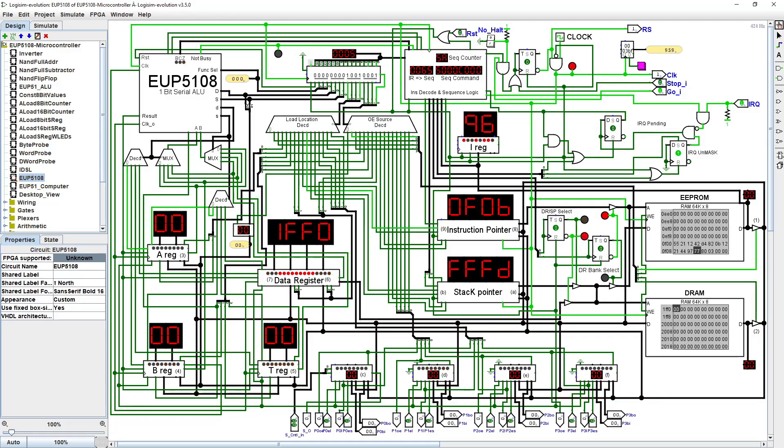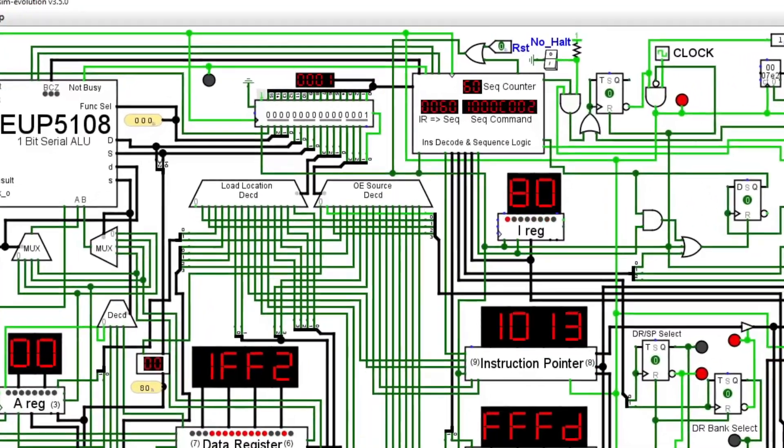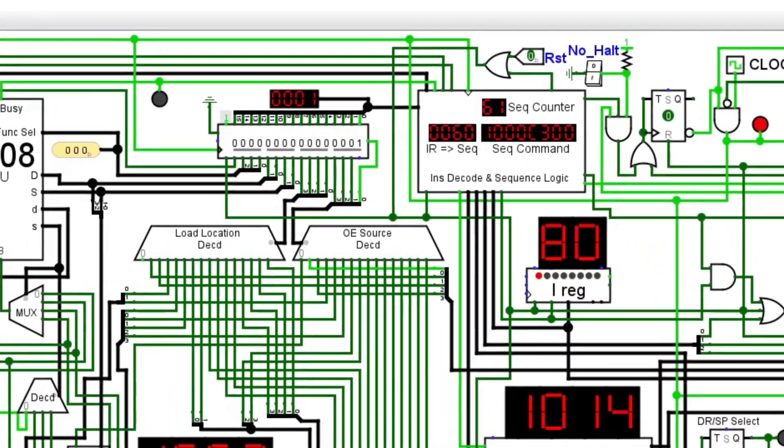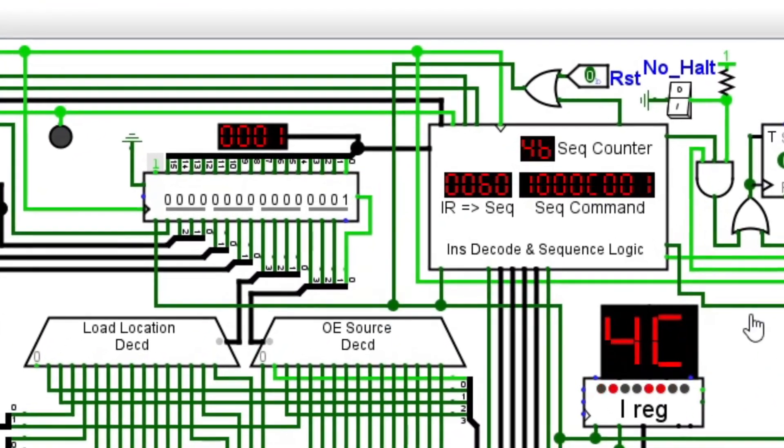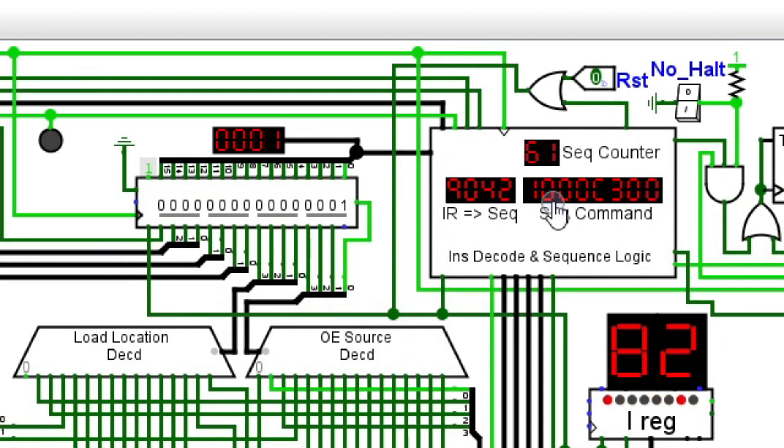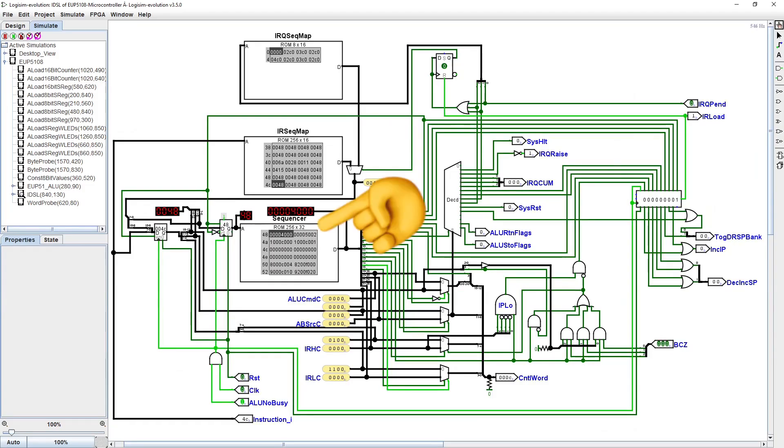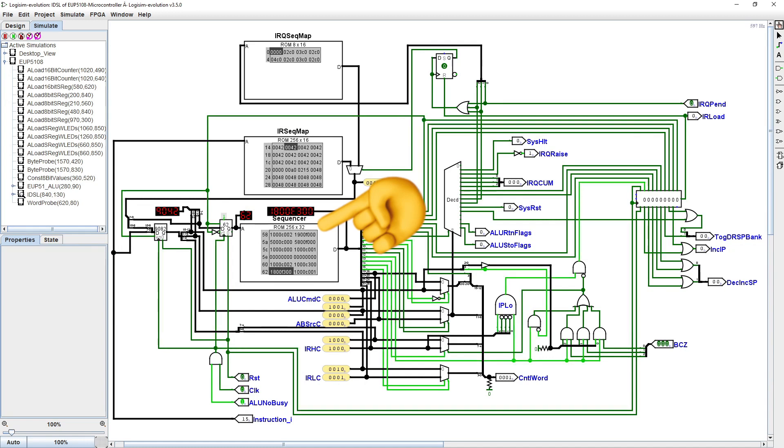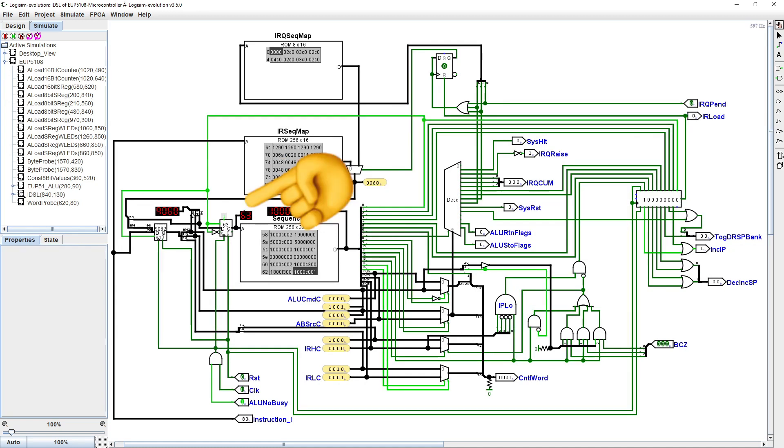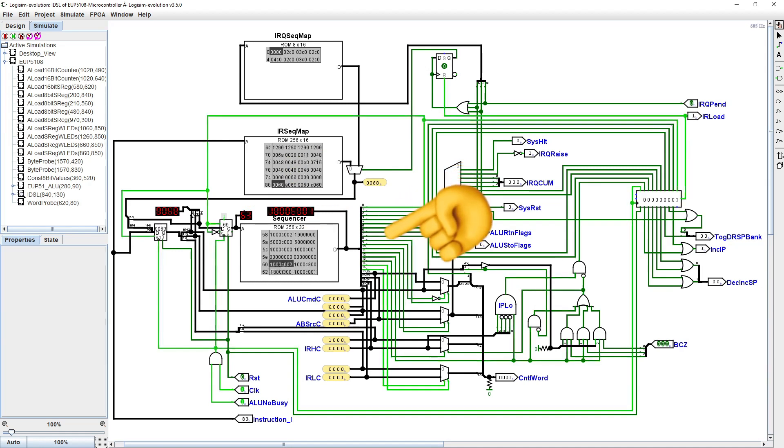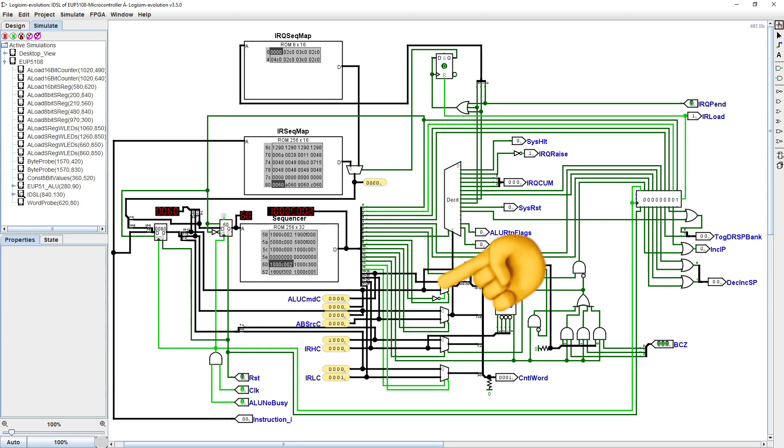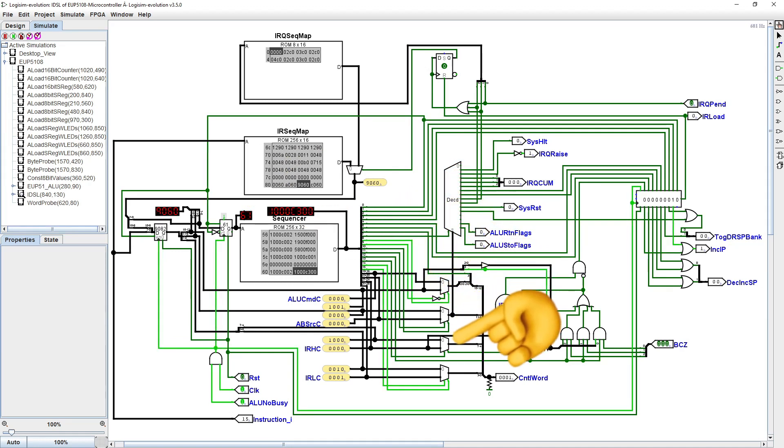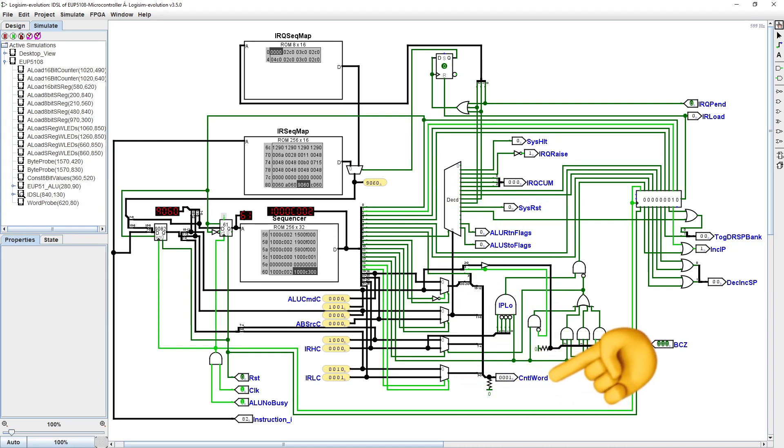The EUP5108 operates using a series of lookup tables held in three ROMs within the instruction decode and sequencer logic module. The sequencer ROM, 256 by 32-bit, is addressed using the sequence counter, which is an 8-bit counter, and each value from the sequencer ROM is used to drive control lines, as well as the expression of each nibble of the control word, which is 16 bits.